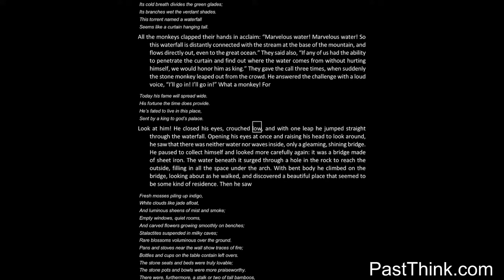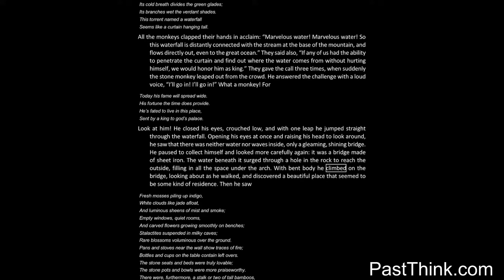Look at him! He closed his eyes, crouched low, and with one leap he jumped straight through the waterfall. Opening his eyes at once and raising his head to look around, he saw that there was neither water nor waves inside, only a gleaming, shining bridge. He paused to collect himself and looked more carefully again. It was a bridge made of sheet iron. The water beneath it surged through a hole in the rock to reach the outside, filling in all the space under the arch. With bent body he climbed on the bridge, looking about as he walked, and discovered a beautiful place that seemed to be some kind of residence.